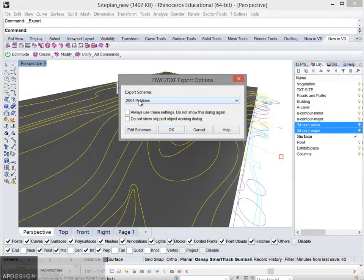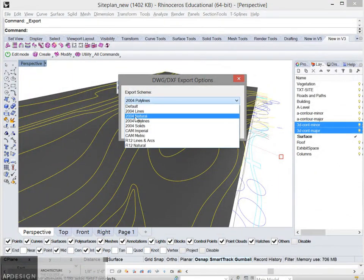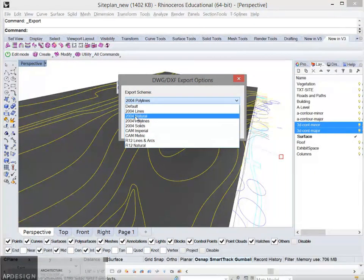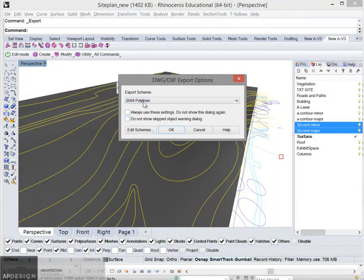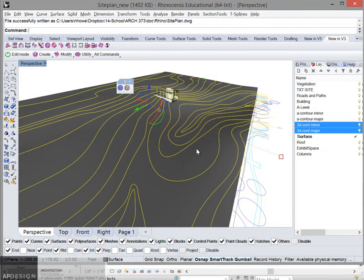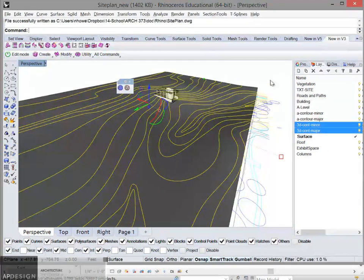And use the 2004 polylines. You can see there's a lot of different options, but that's the one I want.